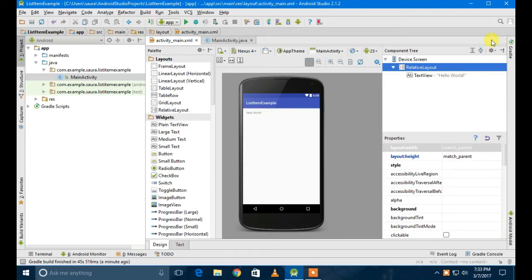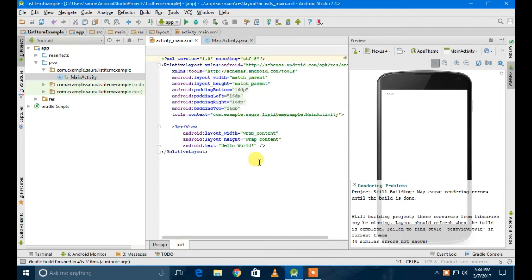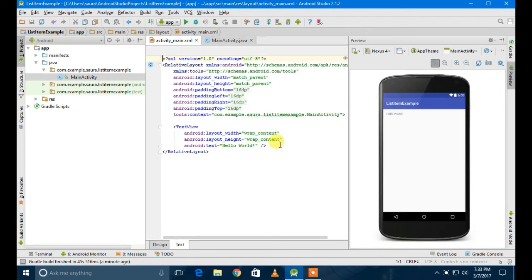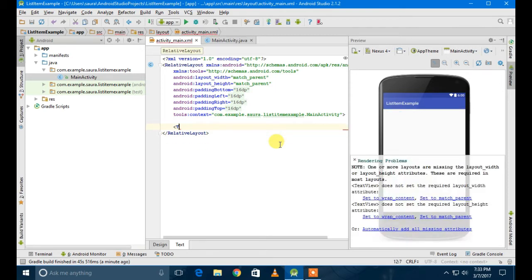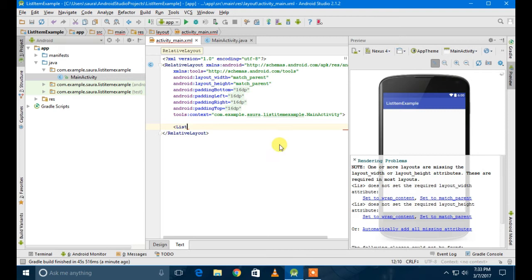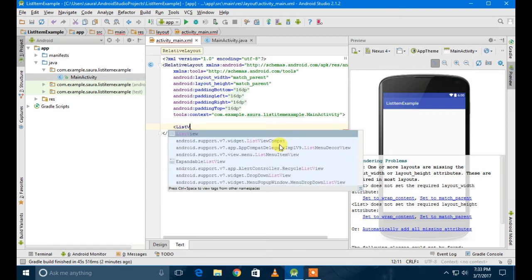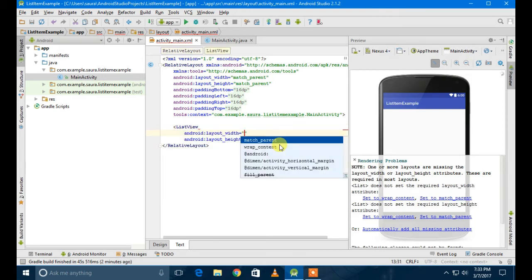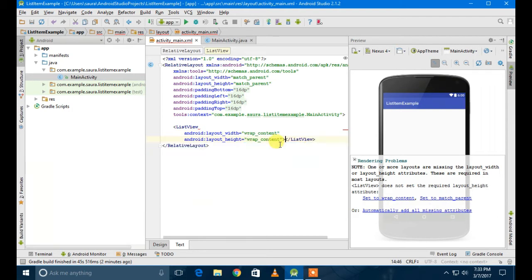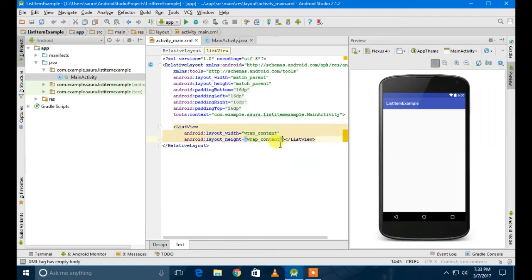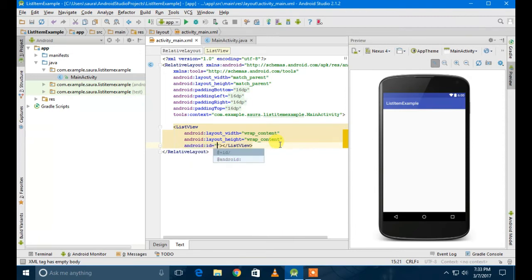Welcome to the tutorial. I'm going to delete this hello world, and then I'm going to write the ListView. I'm going to give it the width wrap_content, height wrap_content, and then an ID: list_item.